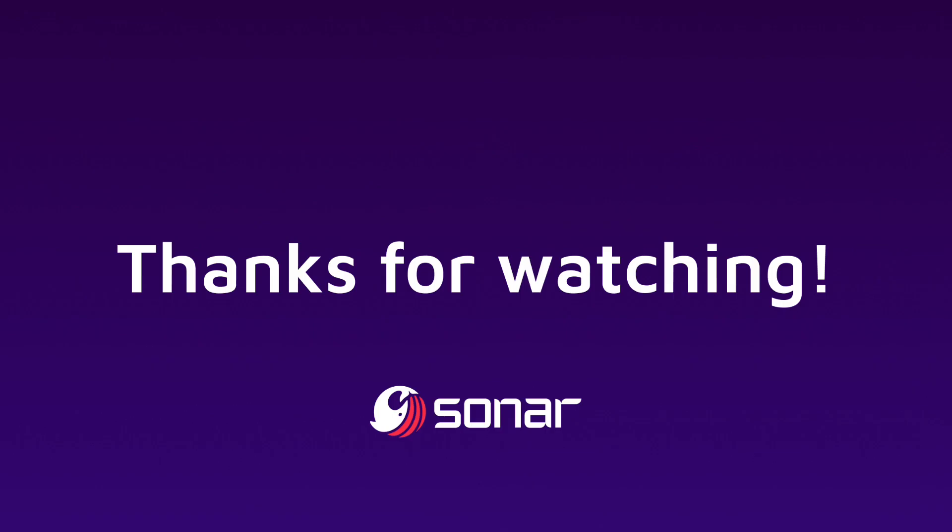All right, folks, thank you so much for watching. This was a lot of fun to do. And if you want more videos on Django Ninja, please let us know in the comments. I'll see you again in the next one.